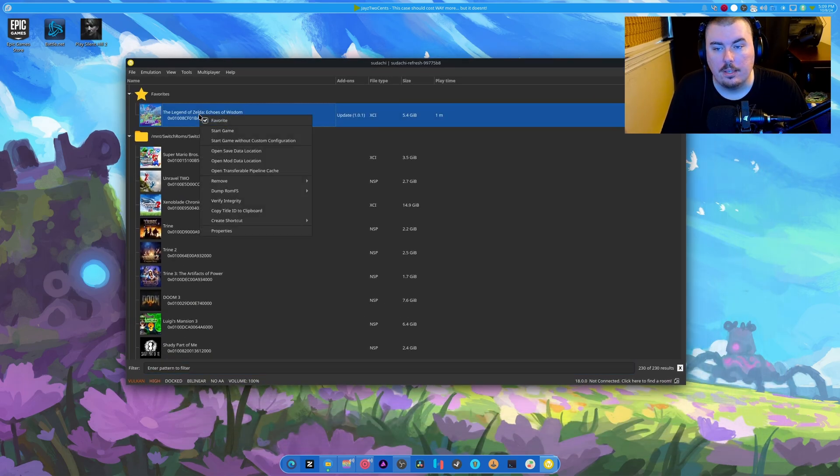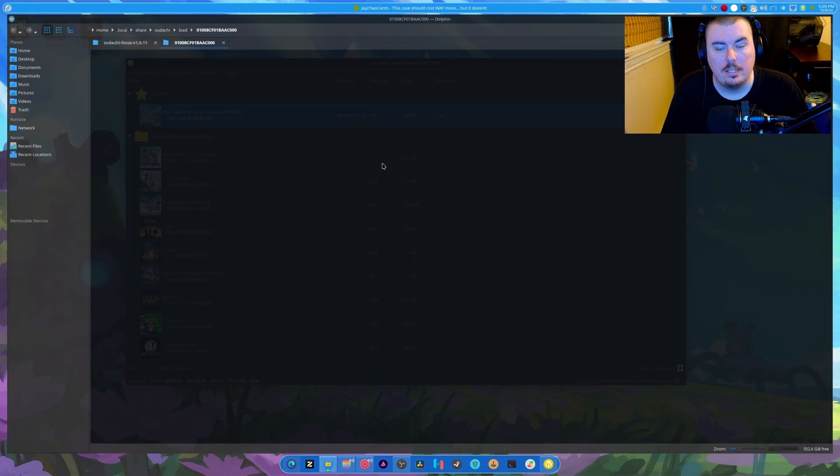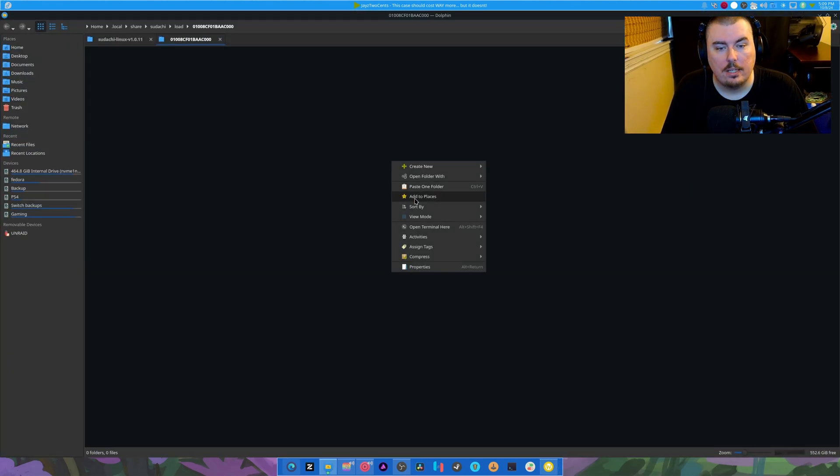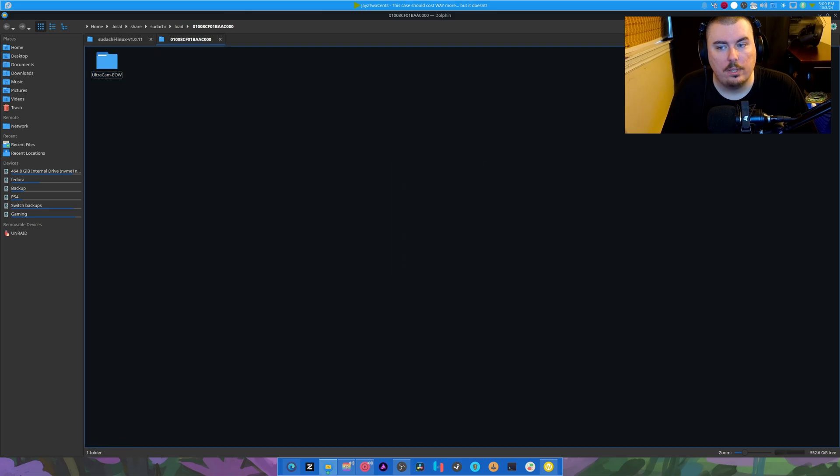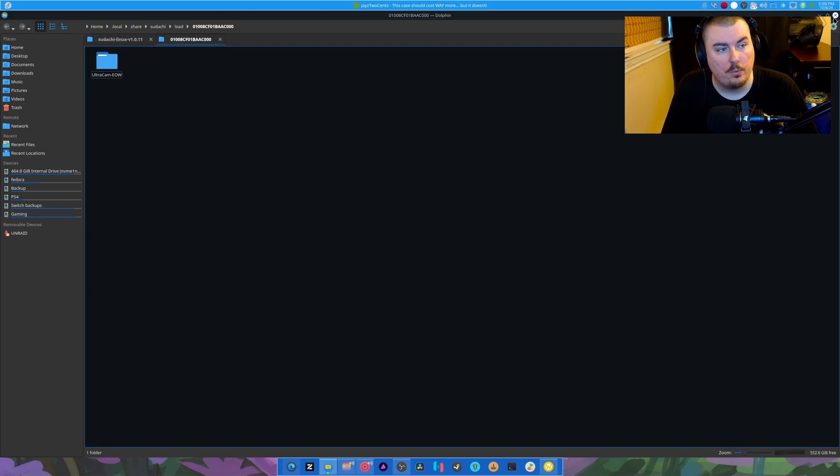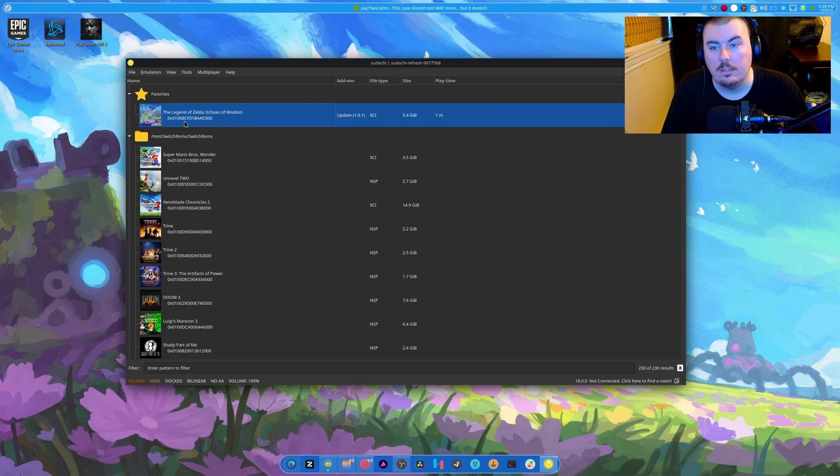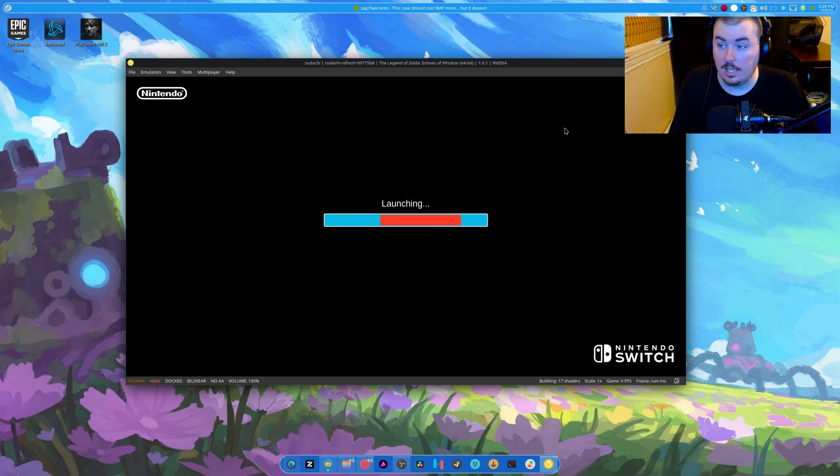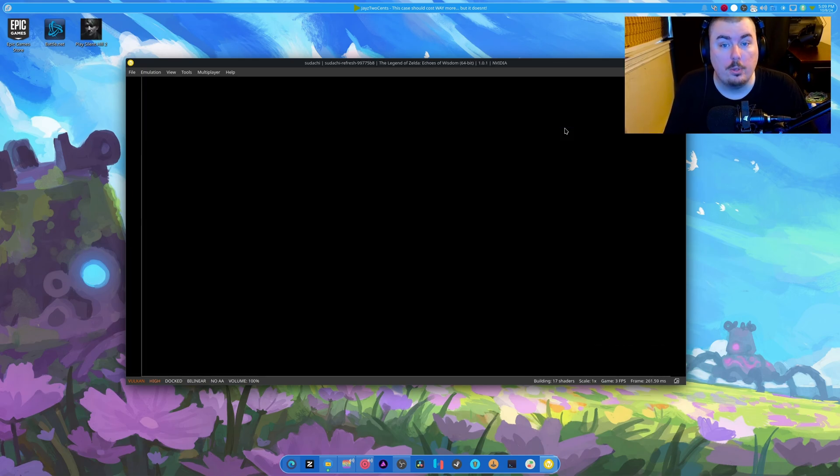Okay. So right click. Open mod data directory. And paste one folder. So this is the Ultracam mod. I have the max FPS set up to 240. So let's once again start this up and hope for the best.